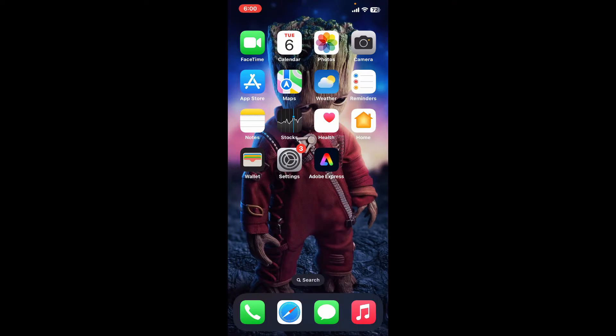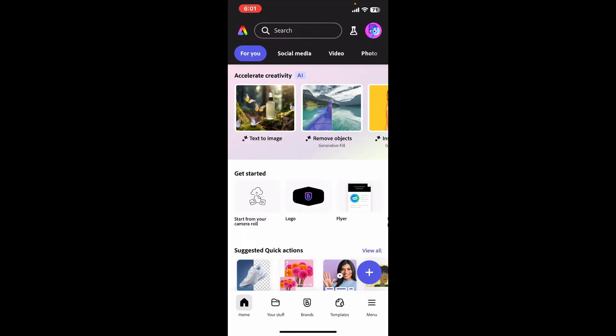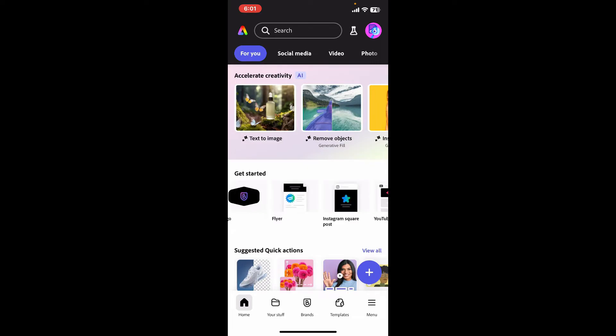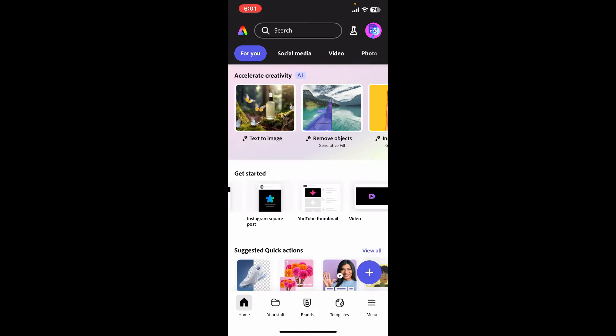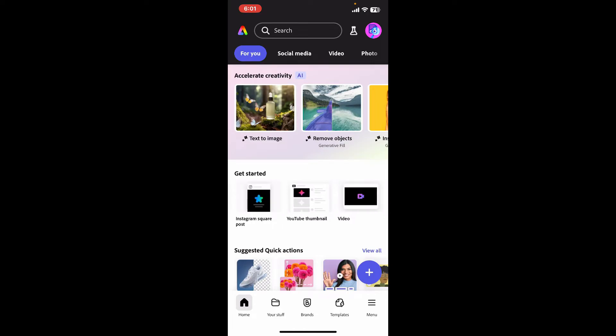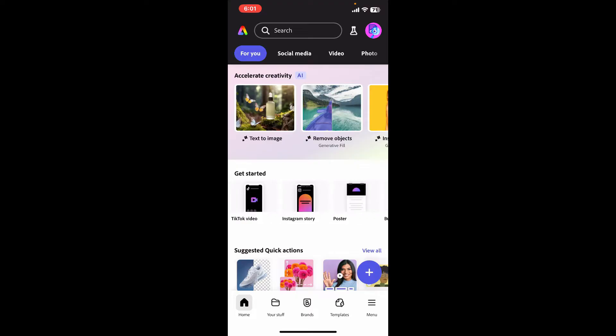First of all, open up your Adobe Express application from your app drawer. Once you open up the app, from the main home page of Adobe Express, go ahead and scroll through the Get Started option and then click on the Business Card option.